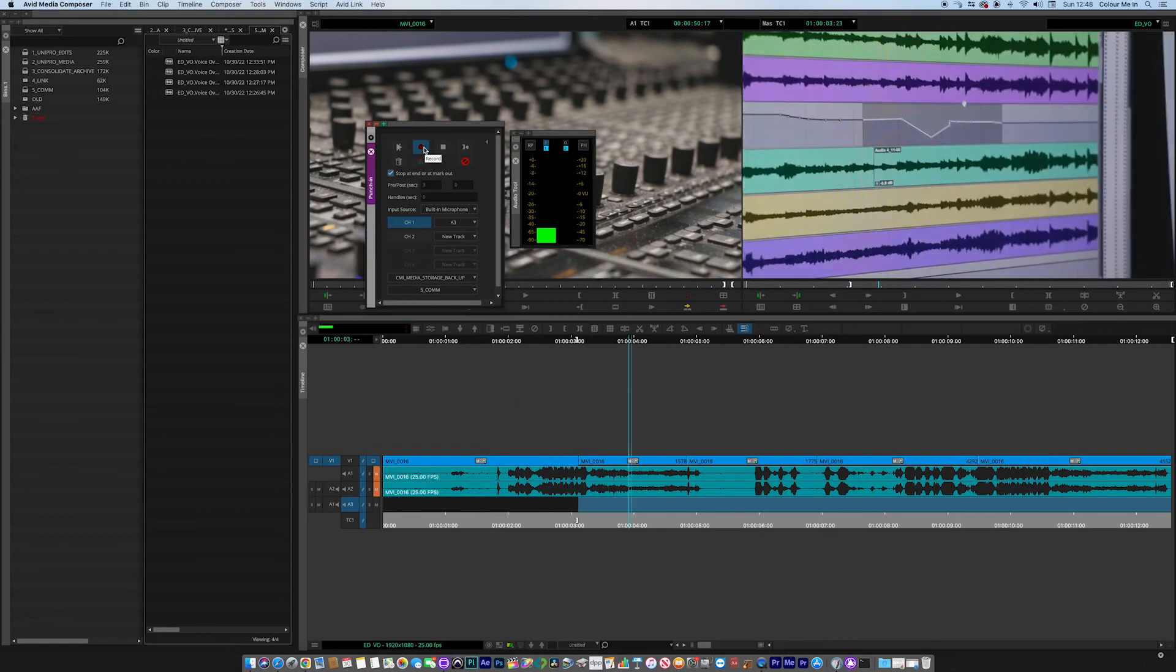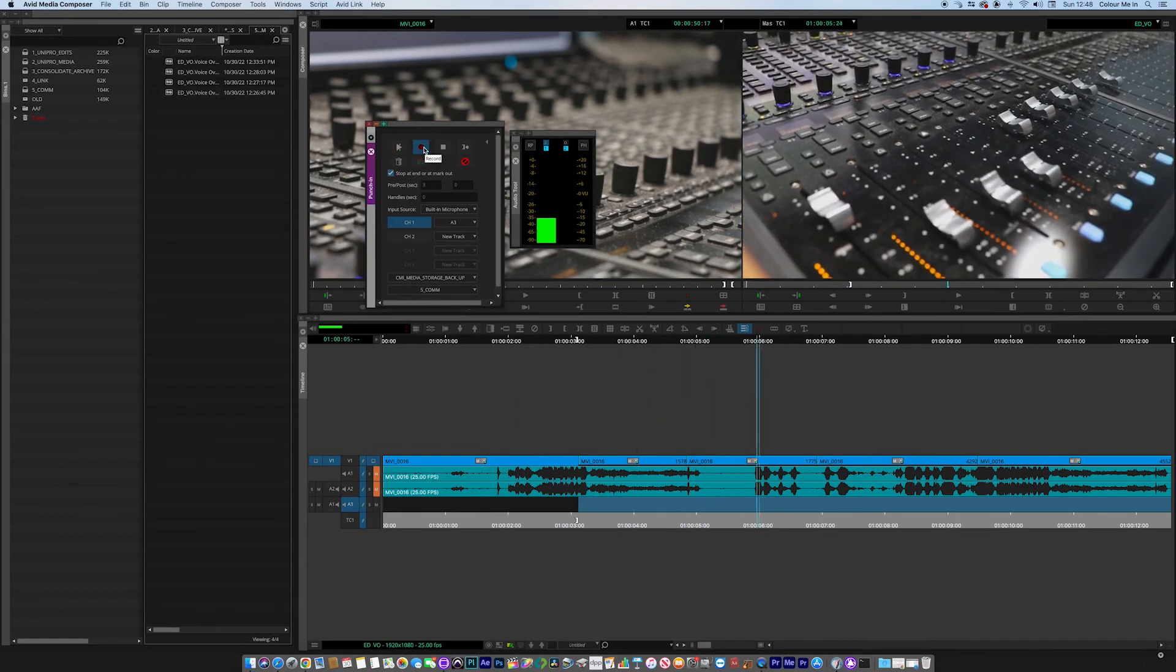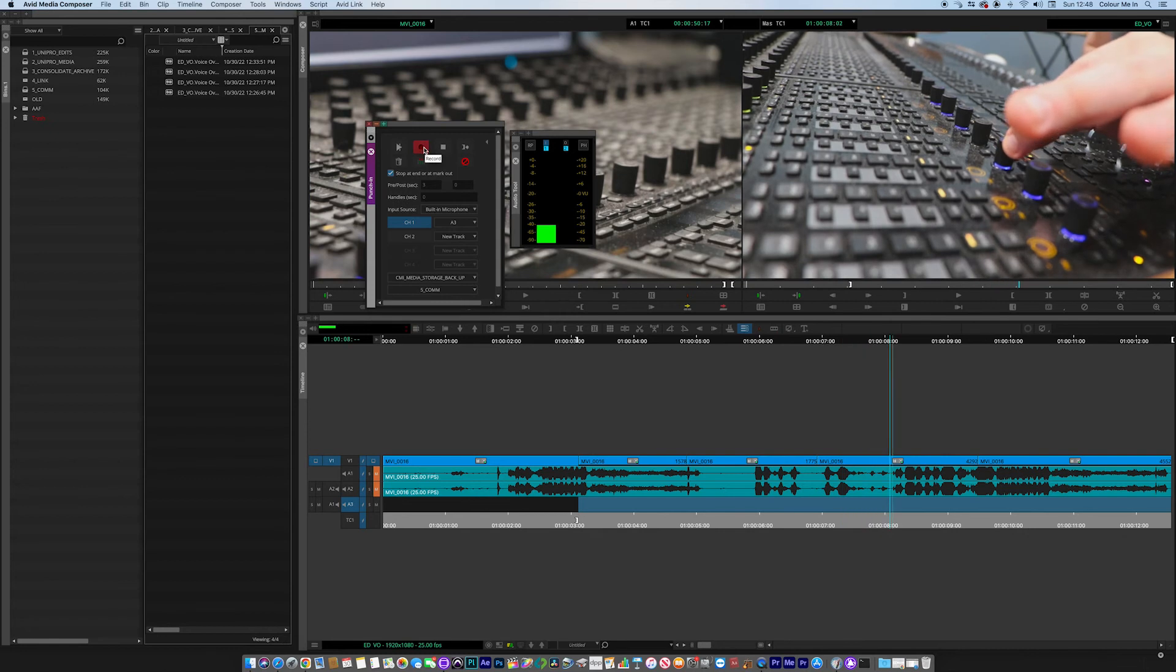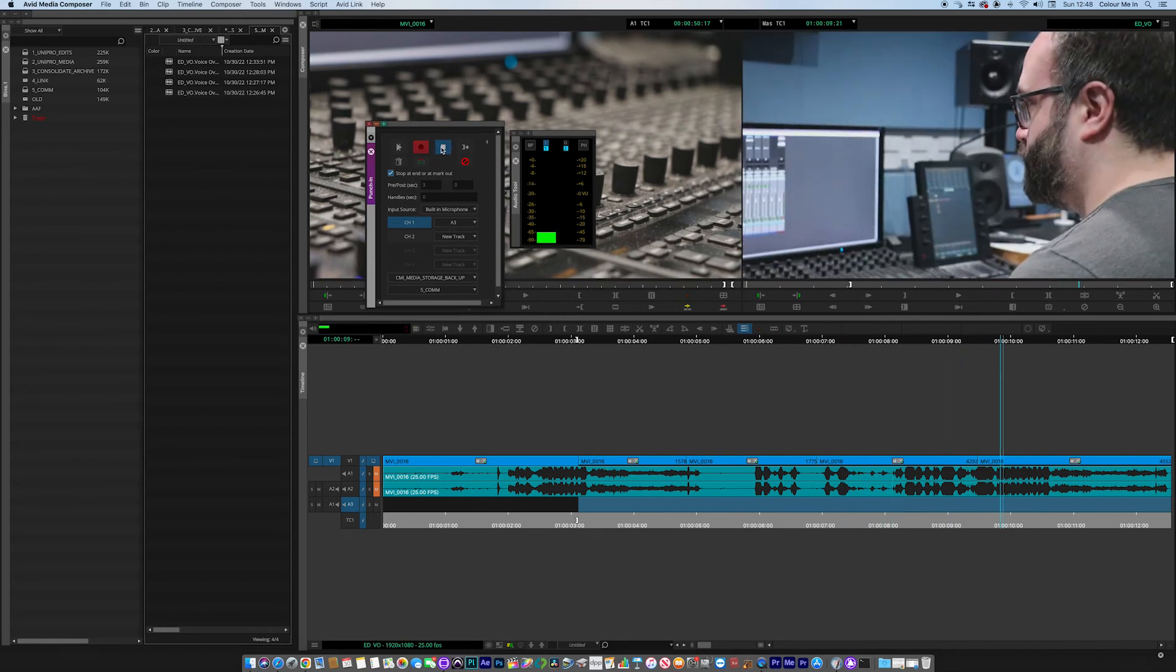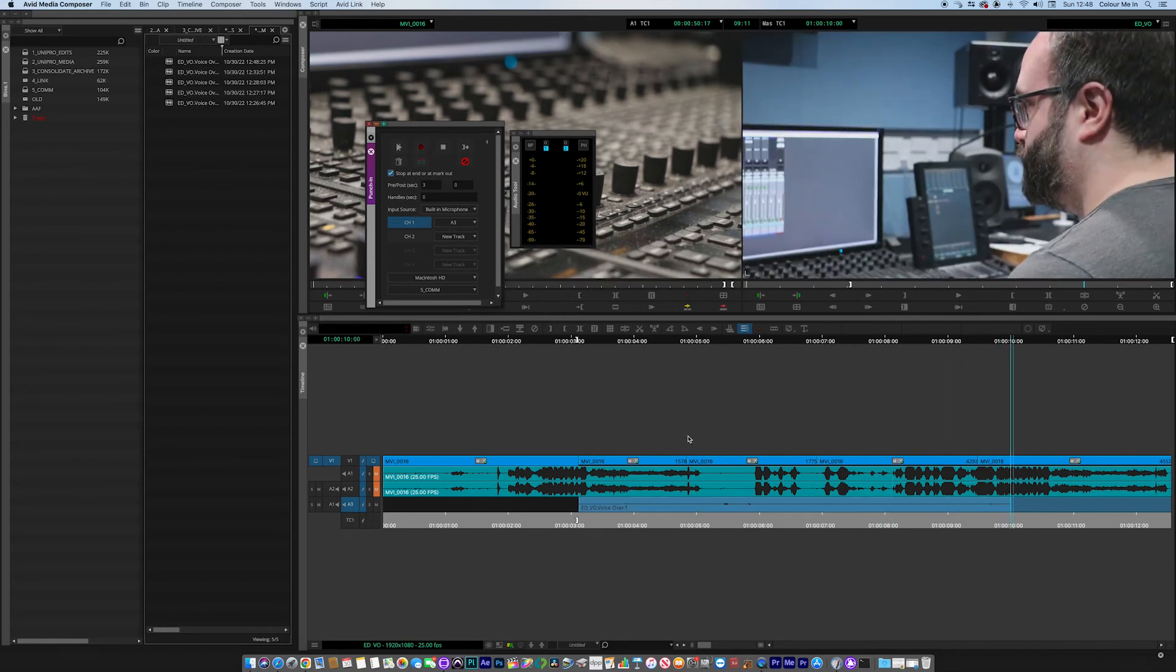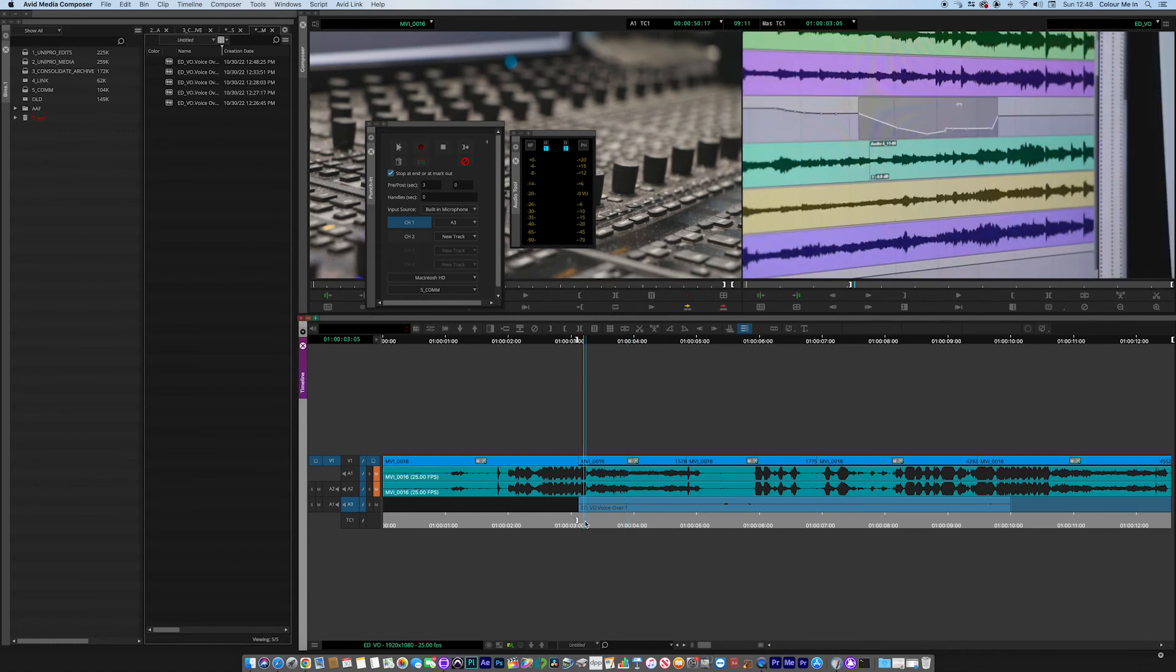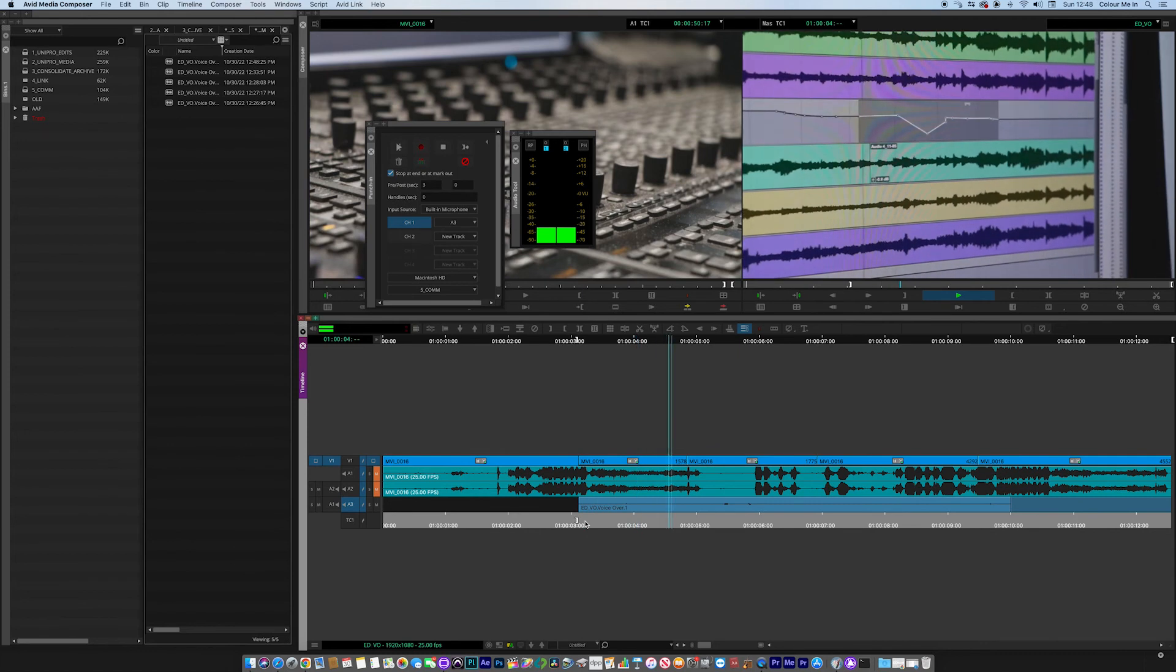Testing testing testing the microphone, testing testing testing the microphone in Avid. Now we can hit stop, and that records it and places it onto audio three in that area that we'd marked previously.